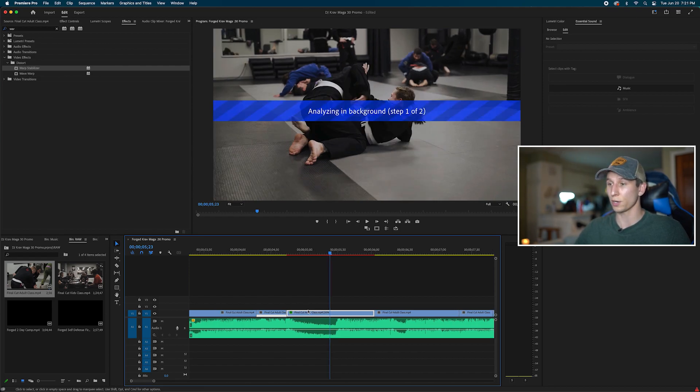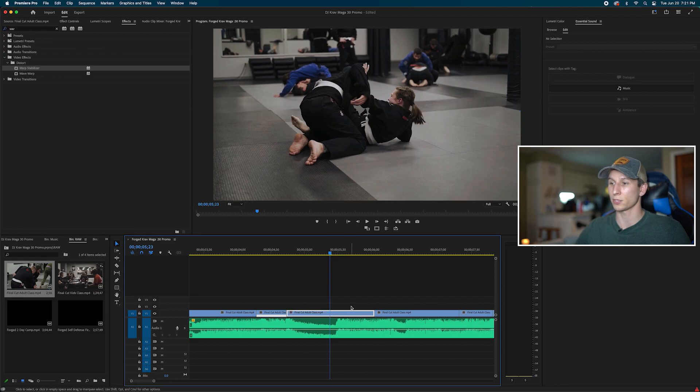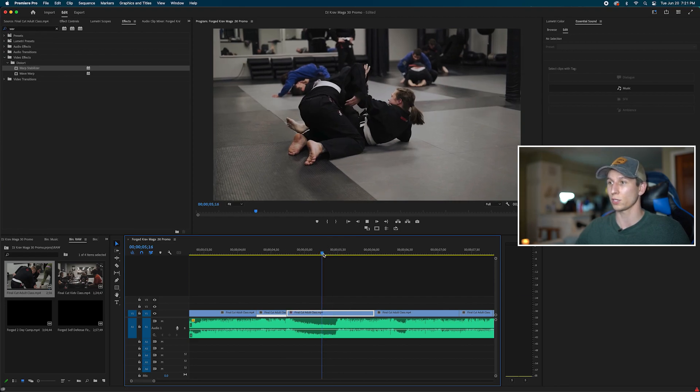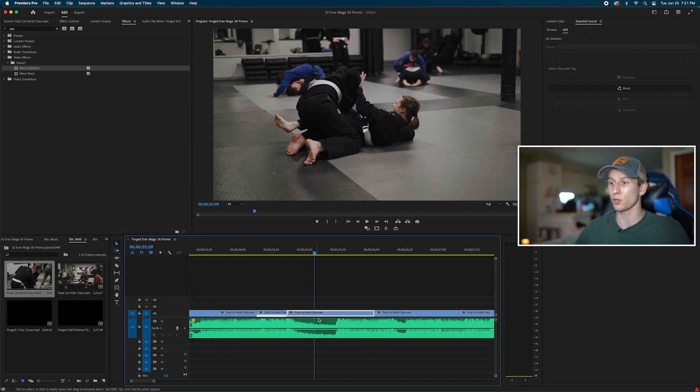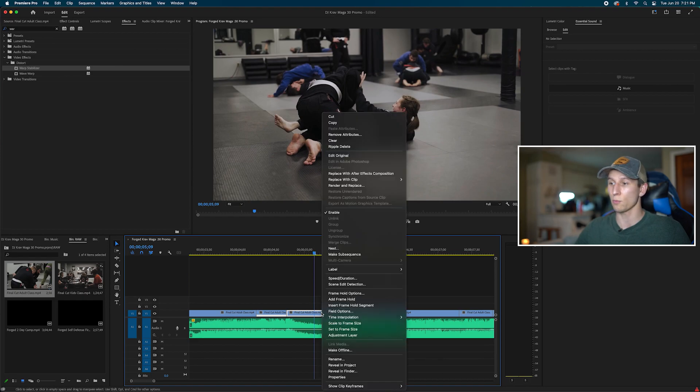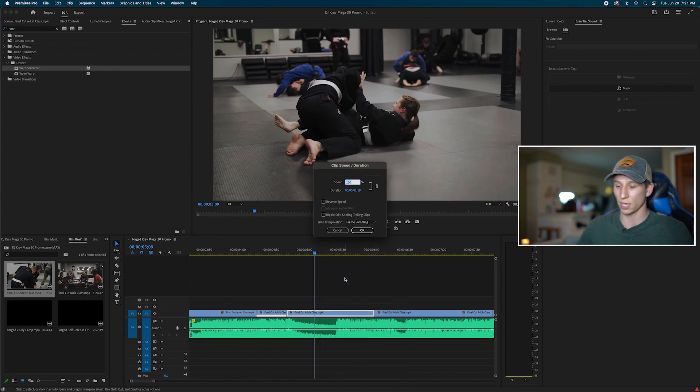So what you first want to do, I'm going to remove that warp stabilizer, remove that slow motion, get rid of that all. So I have my normal clip. I'm going to first do my slow motion or my warp stabilizer, whatever you decide to do first. I always do my slow motion first.